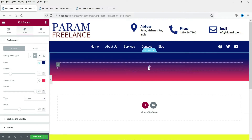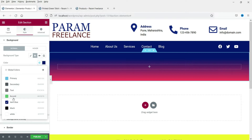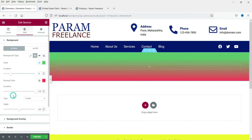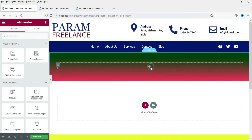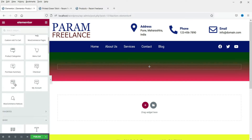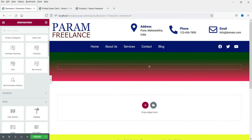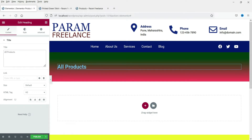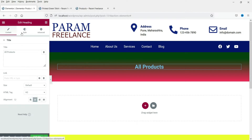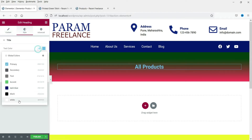Here we are going to add the title. Let's change the color to something green — let's make it dark green. Now let's use this heading and type "All Products". Center align it and change the color to white.